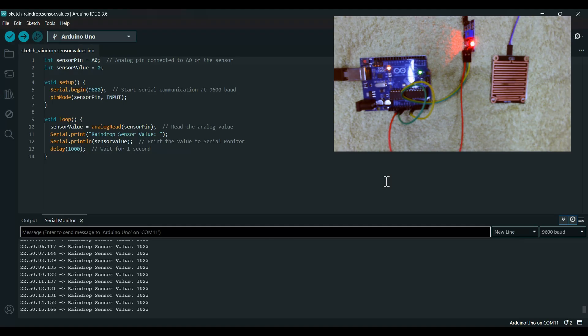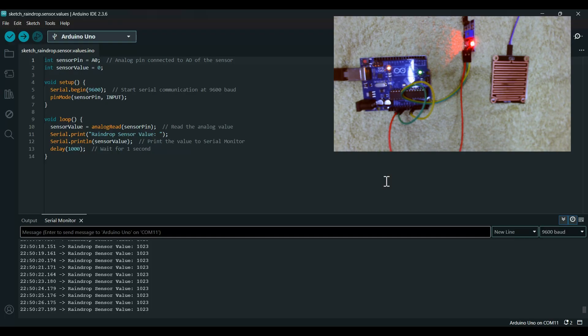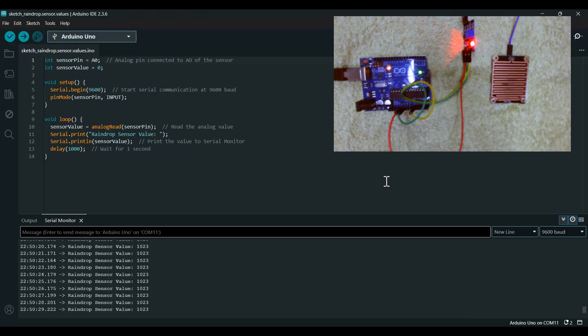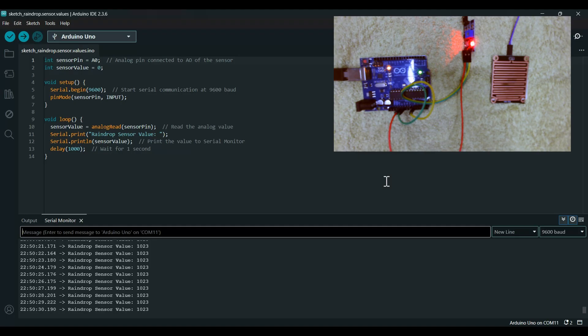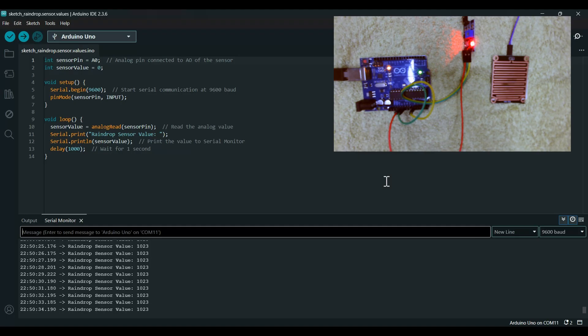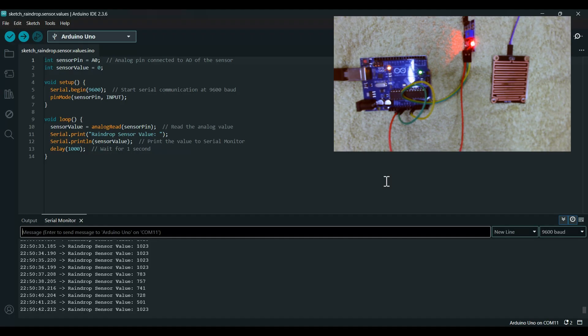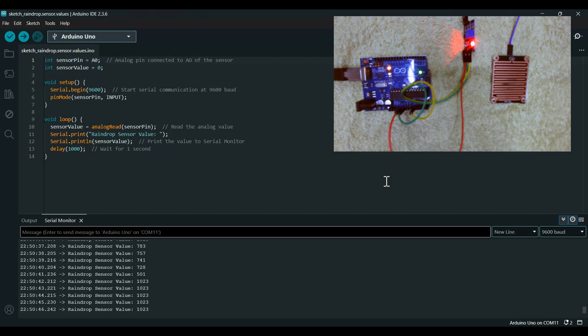We can say that if it goes less than 900, then the sensor will give the command to work. This is my sensor value: 1023, and if I put a small drop it goes less than 900.